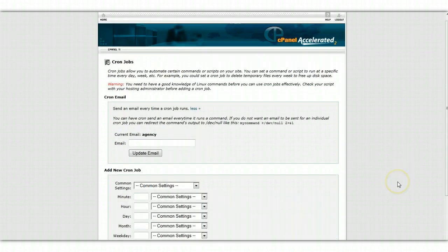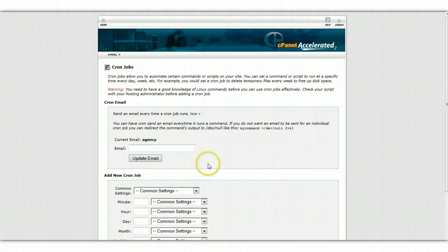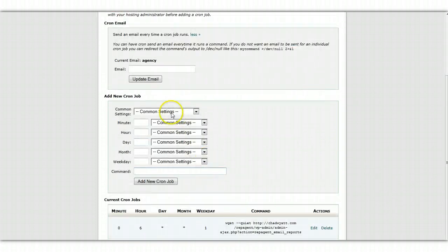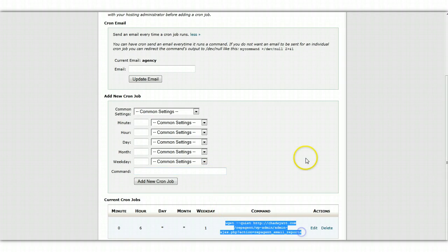And again, your cron job user interface might be different, but the principles are the same. You pick how often you want it to run and what command. The most important things are probably no more than once a week. And this is the command you want it to run.